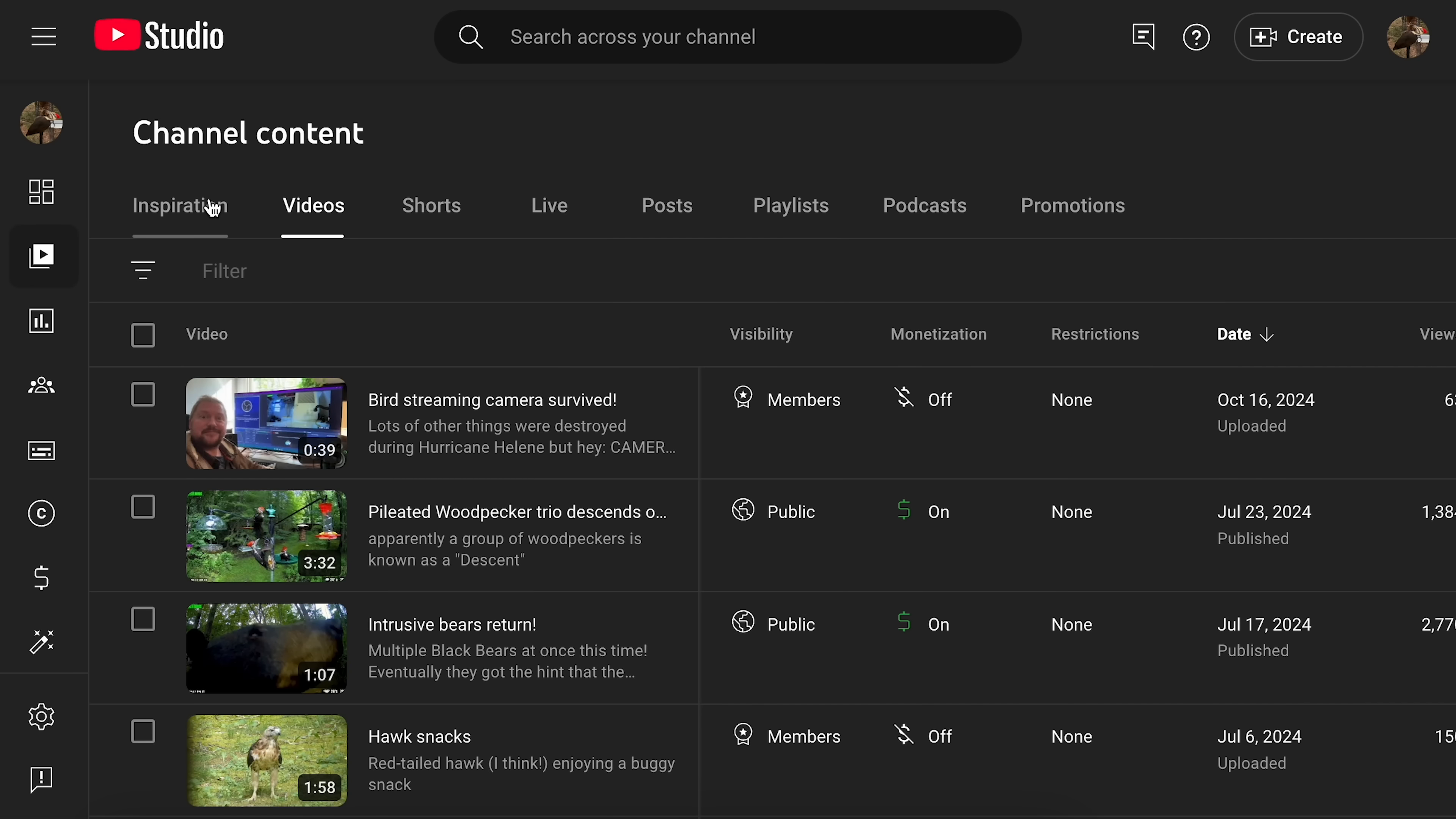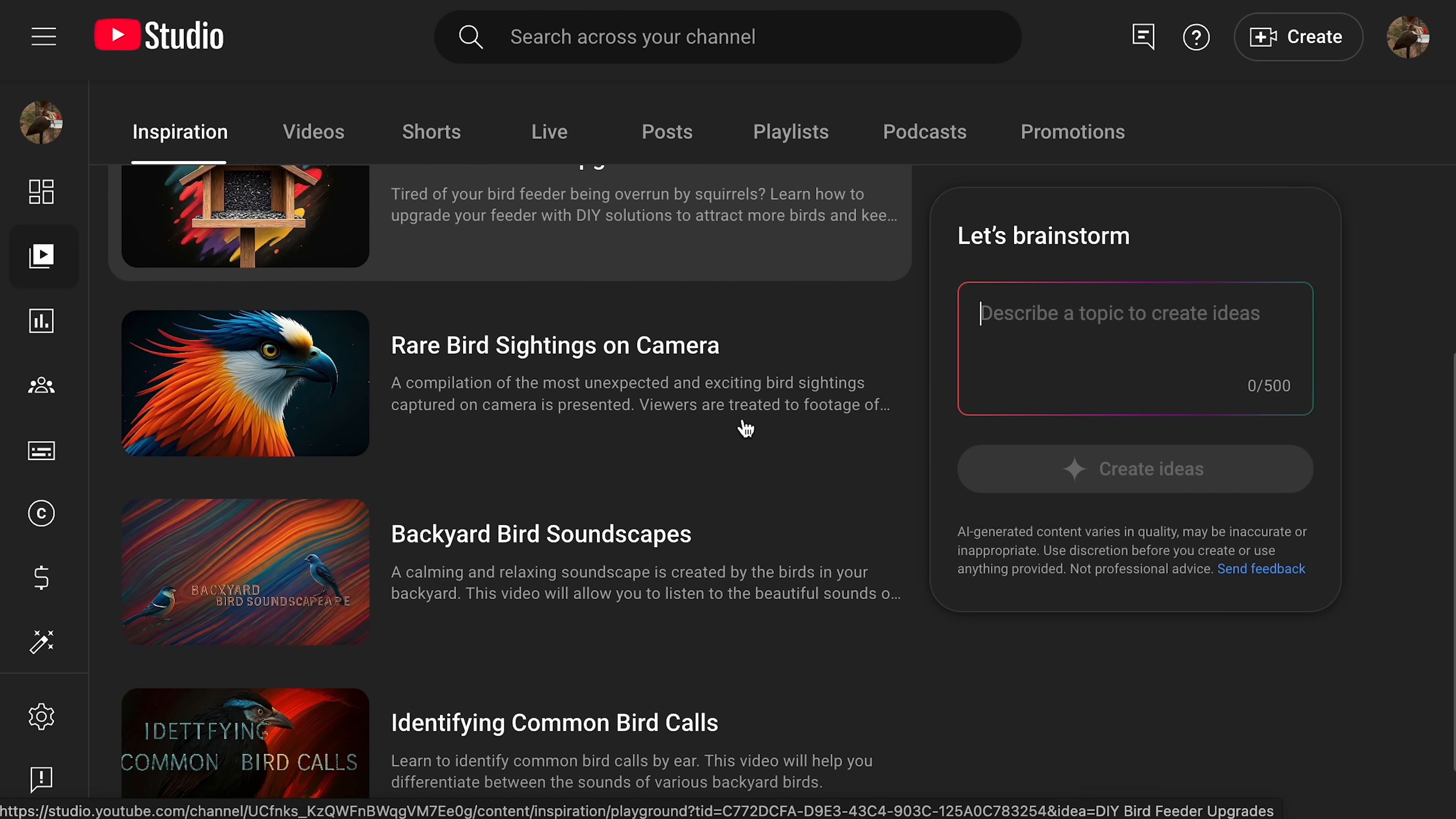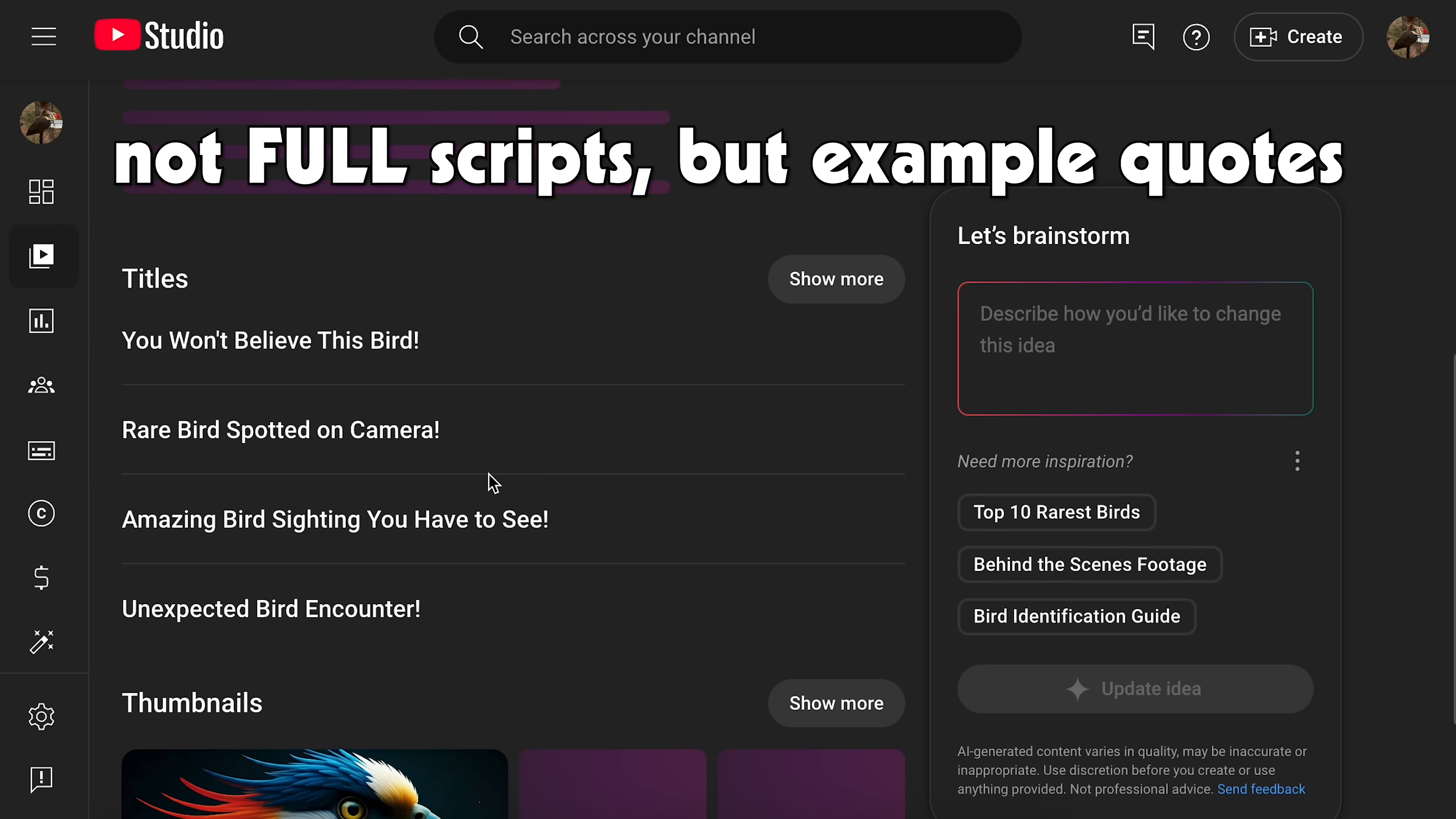Something that so far I've only had enabled on my LGR Birds channel, of all things. And that is this Inspiration tab here under the channel content. And it's presented under the guise of brainstorming video ideas. But really, it's just this AI standard prompt kind of deal. But it's tailored to each individual YouTube channel that it's going to be rolling out to, I guess. So it comes up not only with video ideas, but titles and thumbnails and outlines and scripts and all kinds of stuff.